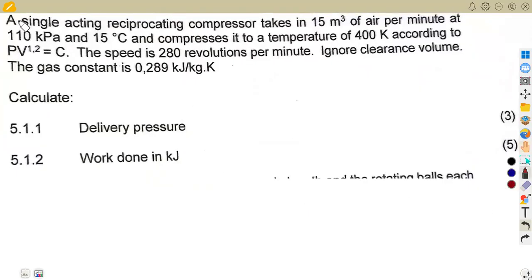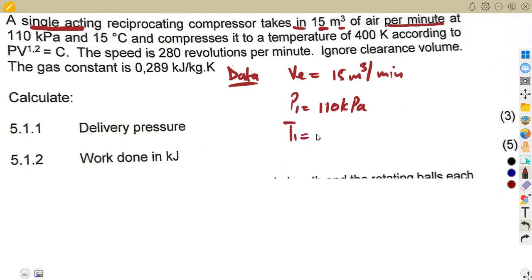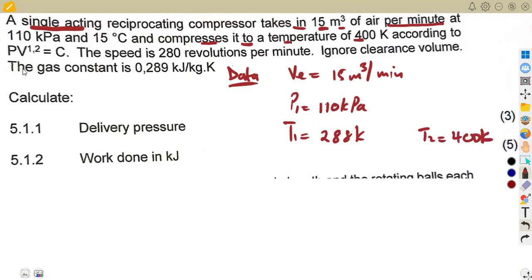Remember, we had an introduction about this. We are given it is a single acting reciprocating compressor that takes in 15 cubic meters of air per minute — that is the effective volume VE of 15 cubic meters per minute, volume per unit time. At the inlet: pressure P1 is 110 kilopascal, and temperature is 15 degrees Celsius, which gives us 288 Kelvin. It is compressed to a temperature T2 of 400 Kelvin, according to the polytropic law PV^n with n = 1.2.